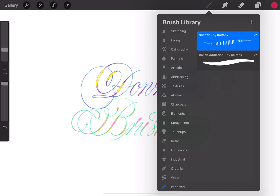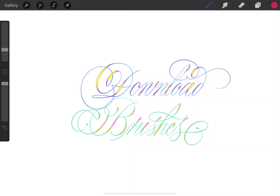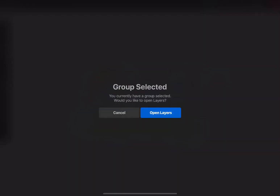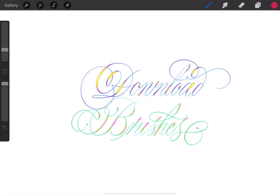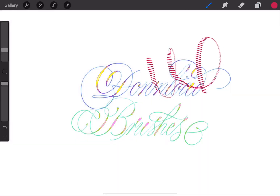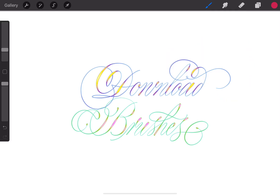And that's how easy it is to download brushes and use them. Hope that helps.